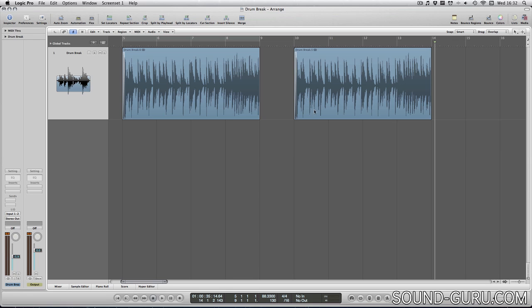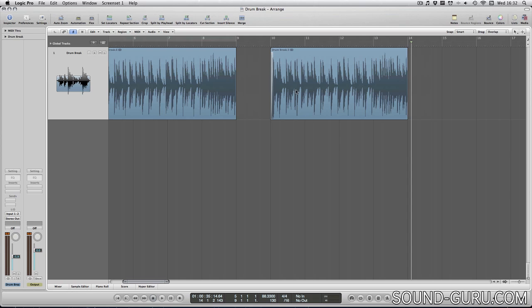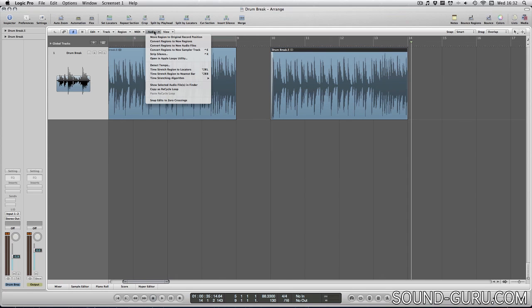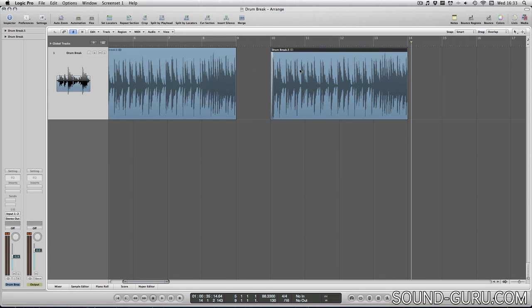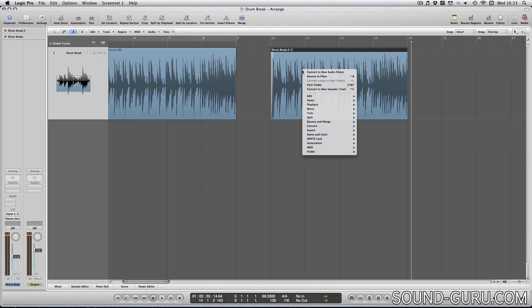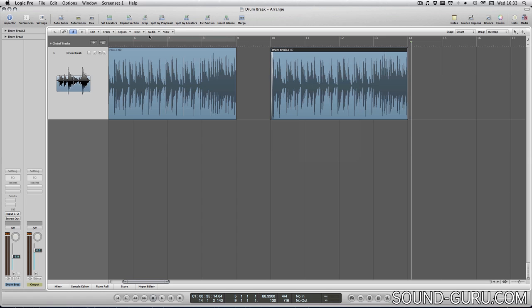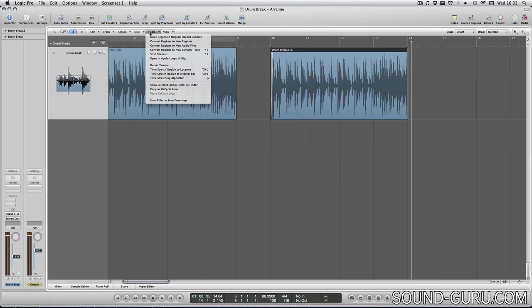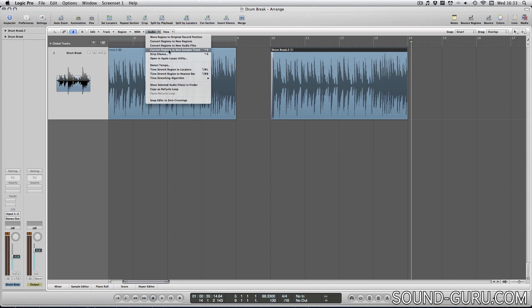I'll select the region I want to edit, and I'll look in the audio dropdown menu, or I could right click on the region itself. Either way, you get the same options. And I'm going to convert region to new audio file.